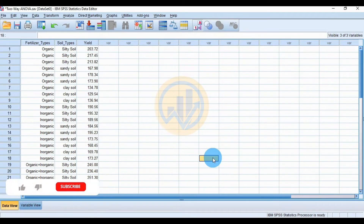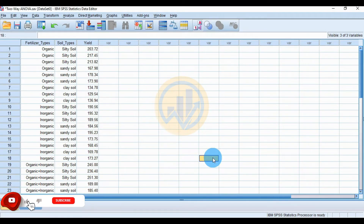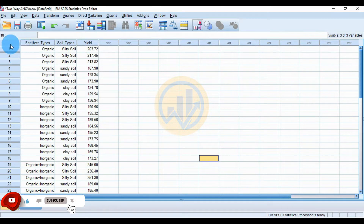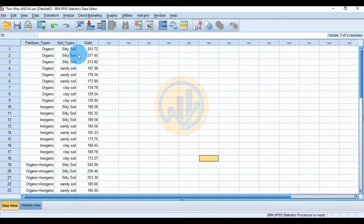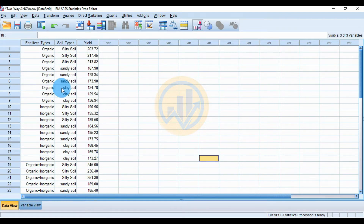Hi everyone, welcome to Stat 6 Bio 7 YouTube channel. Today we will discuss how to calculate a two-way ANOVA in SPSS statistical software. The first variable is fertilizer type with three types: organic fertilizer, inorganic fertilizer, and mixed organic-inorganic fertilizer. The second variable is soil type with three types: silty soil, sandy soil, and clay soil. The third variable is yield of production.